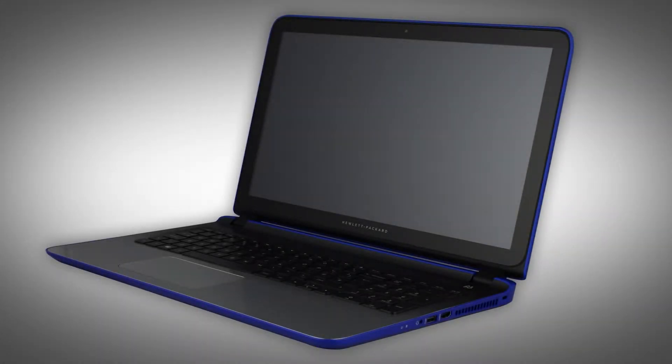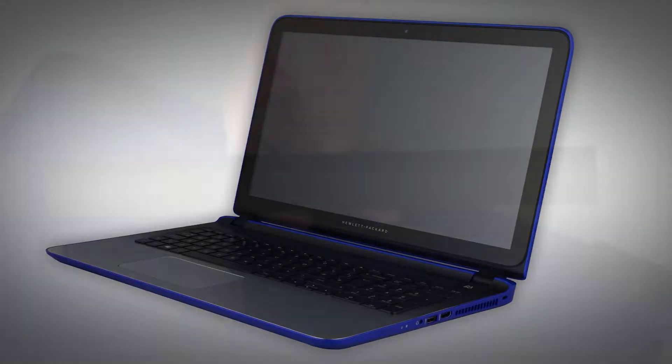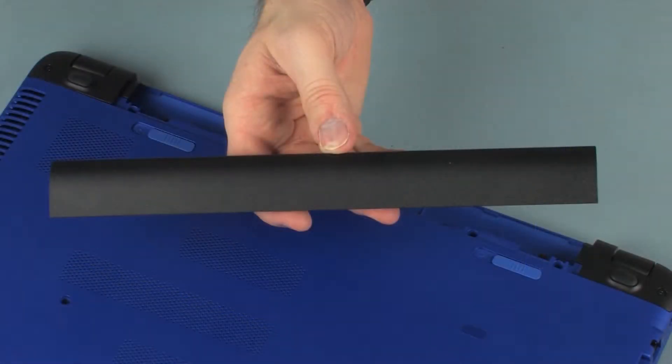Note, the following video depicts a specific configuration of the notebook. The same removal and replacement procedures apply to all configurations of the notebook. Before you begin,